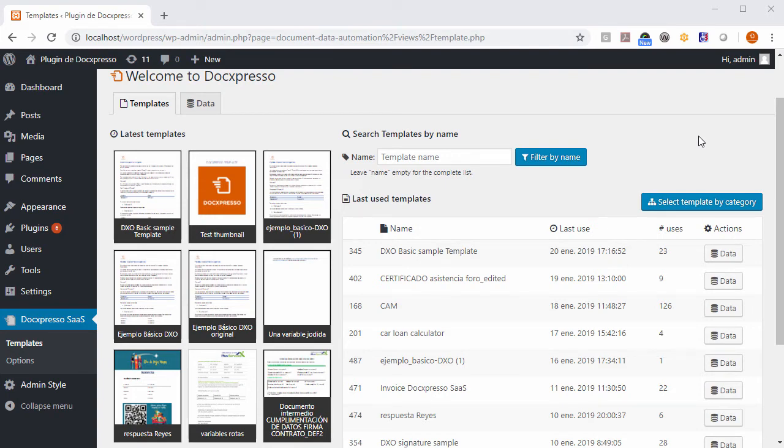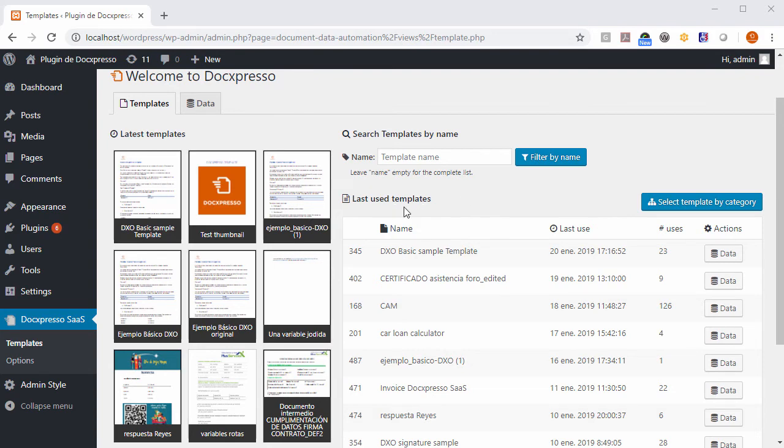You may choose the template in many different ways, among the latest templates, search by name, etc. But here we have a list of the last used templates, and let's click on this one.